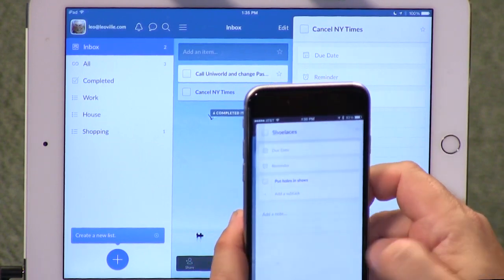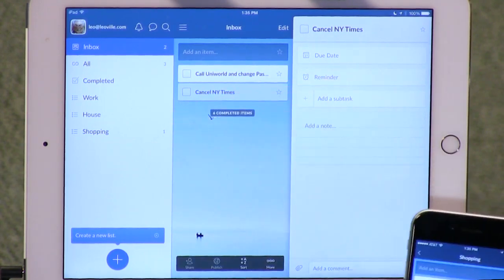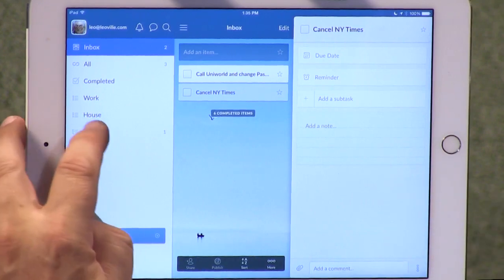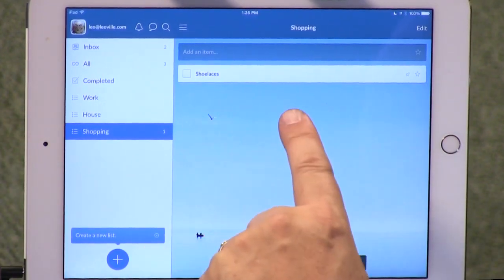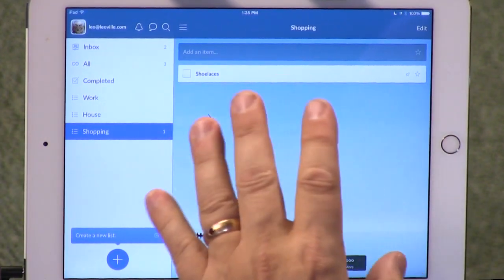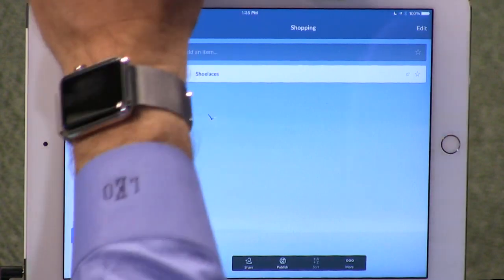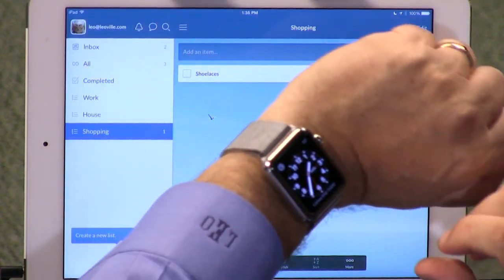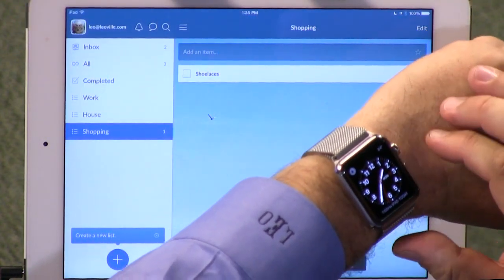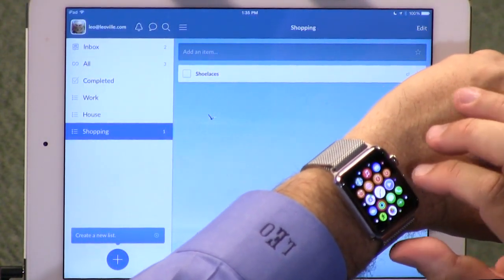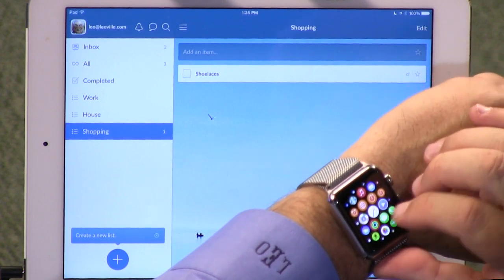You can even add a comment. That's showing up here. Let's go to shopping — there they are. So that's great. But here's where it becomes a trifecta. I also have Wunderlist installed.